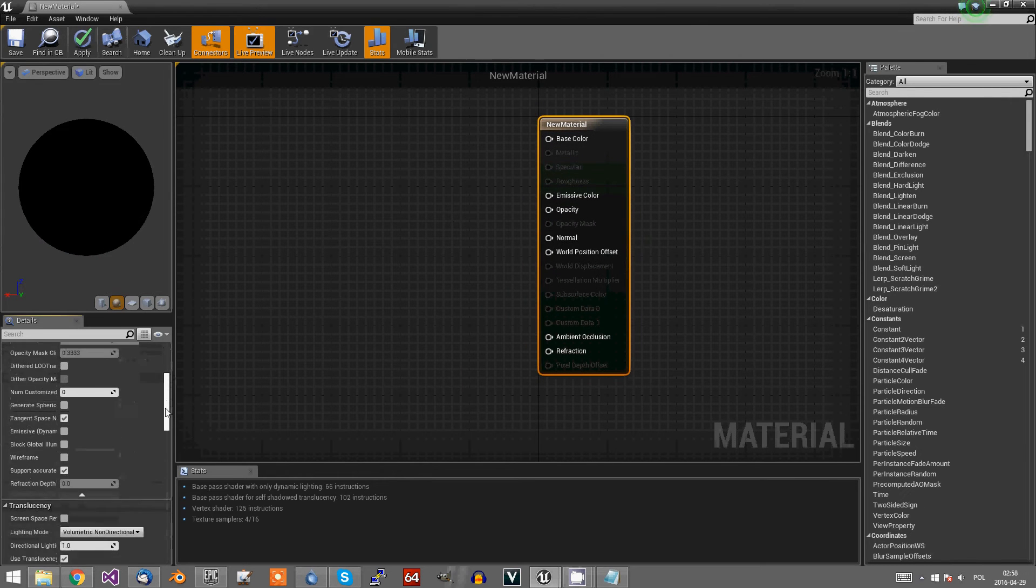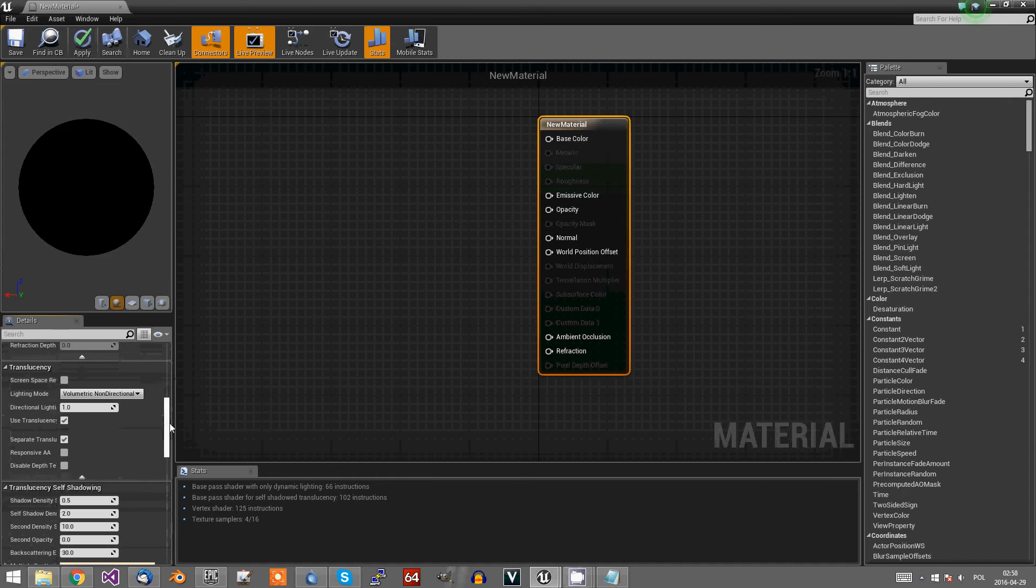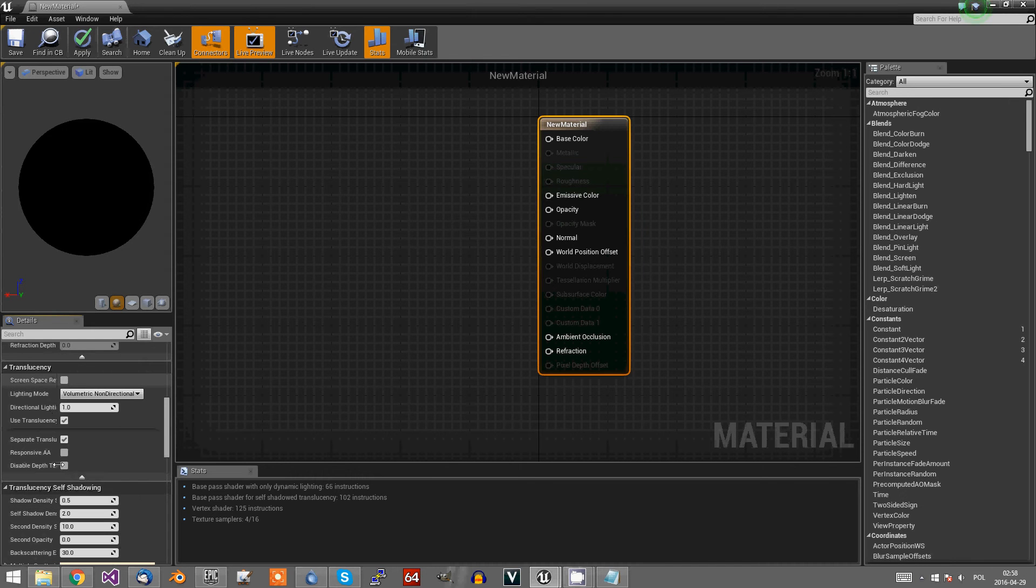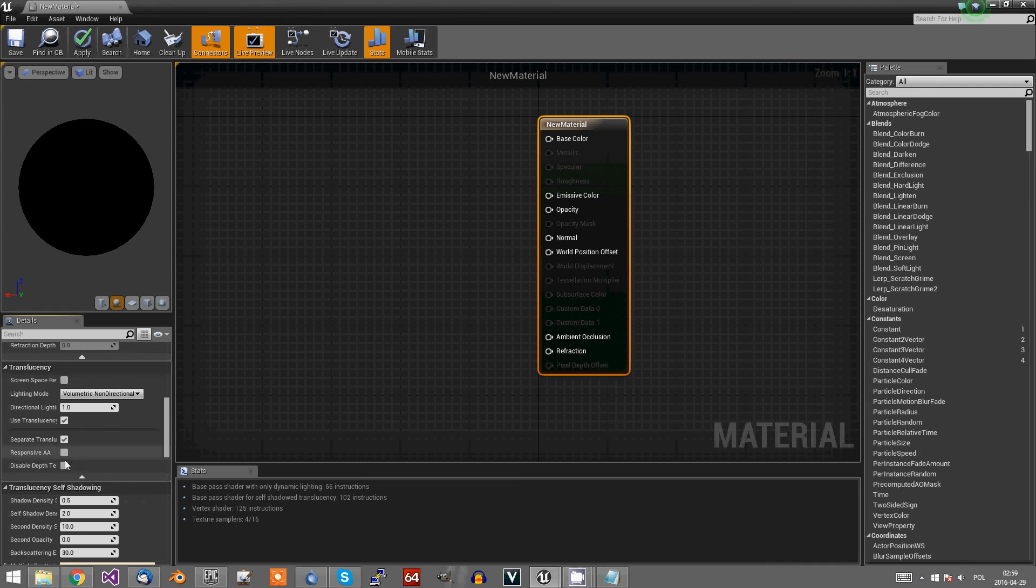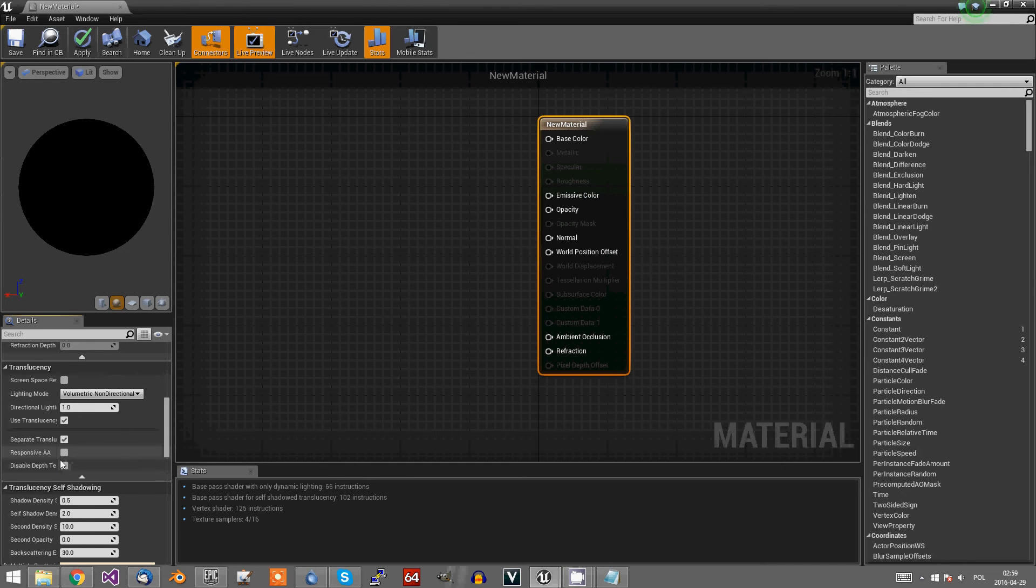Now go into translucent C, show advanced, and disable depth test.